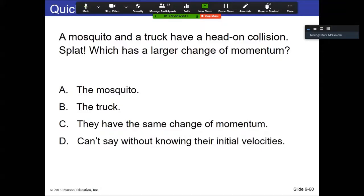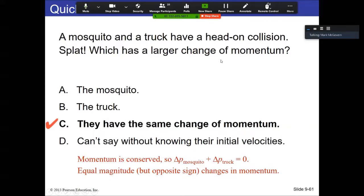A mosquito and a truck have a head-on collision — which has a larger change of momentum? The answer is C — they're the same. This is a different perspective on Newton's third law. In an isolated system, they're going to have the same change of momentum. There are differences in mass and speed, but the momentum aspect is the same.